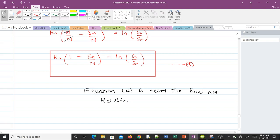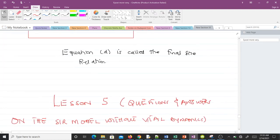That is all to derive the formula for the final size relation, and it is very important — it allows us to compute the basic reproductive number R₀ when we know the total population, the initial number of susceptibles, and those who remain after the epidemic has ended. In our next video we'll be solving some questions on what we've discussed so far. Thank you and all the best — see you in the next video.